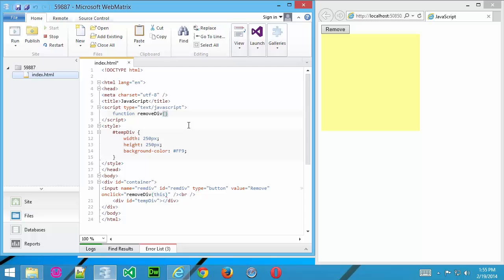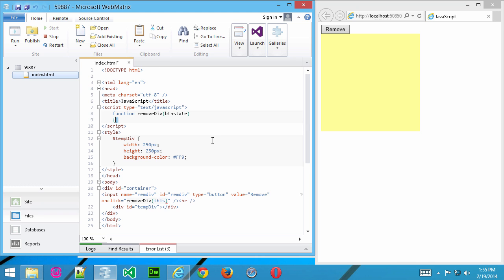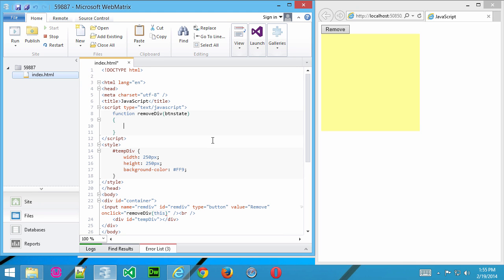And then in parentheses, whatever we want the variable to be called. So I'll just say buttonState just in case we want to use that to change the value of the button. We won't do it now, but it might come in handy later on. Now I'll go ahead and create our braces for the function, and let's go ahead and create that.